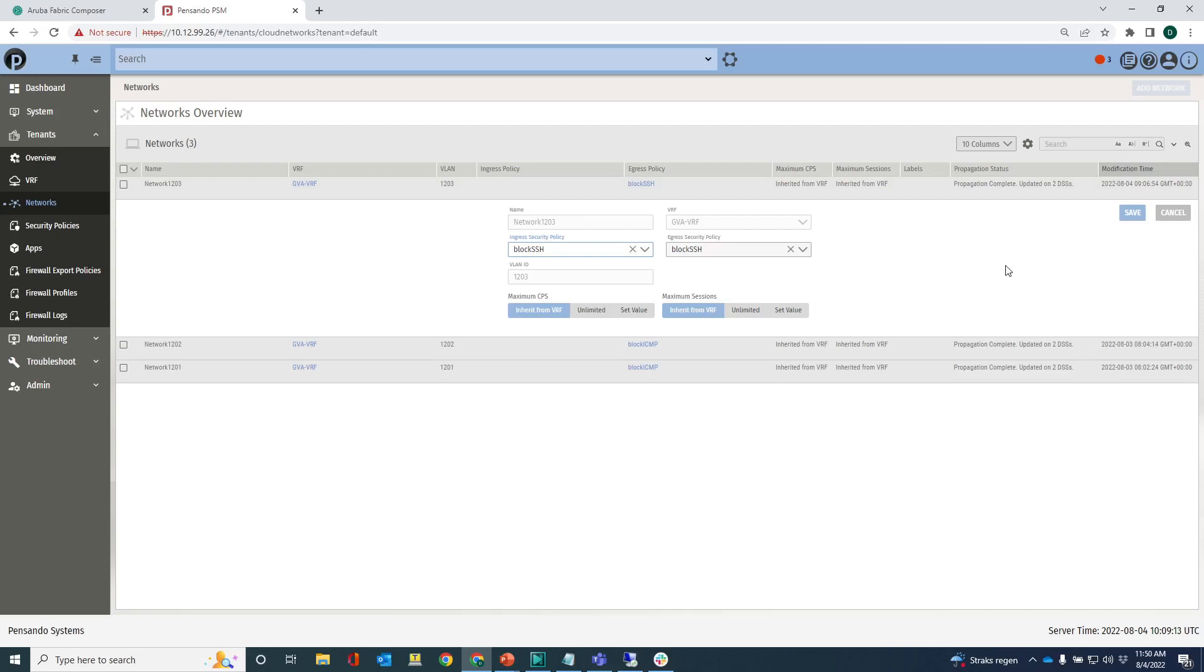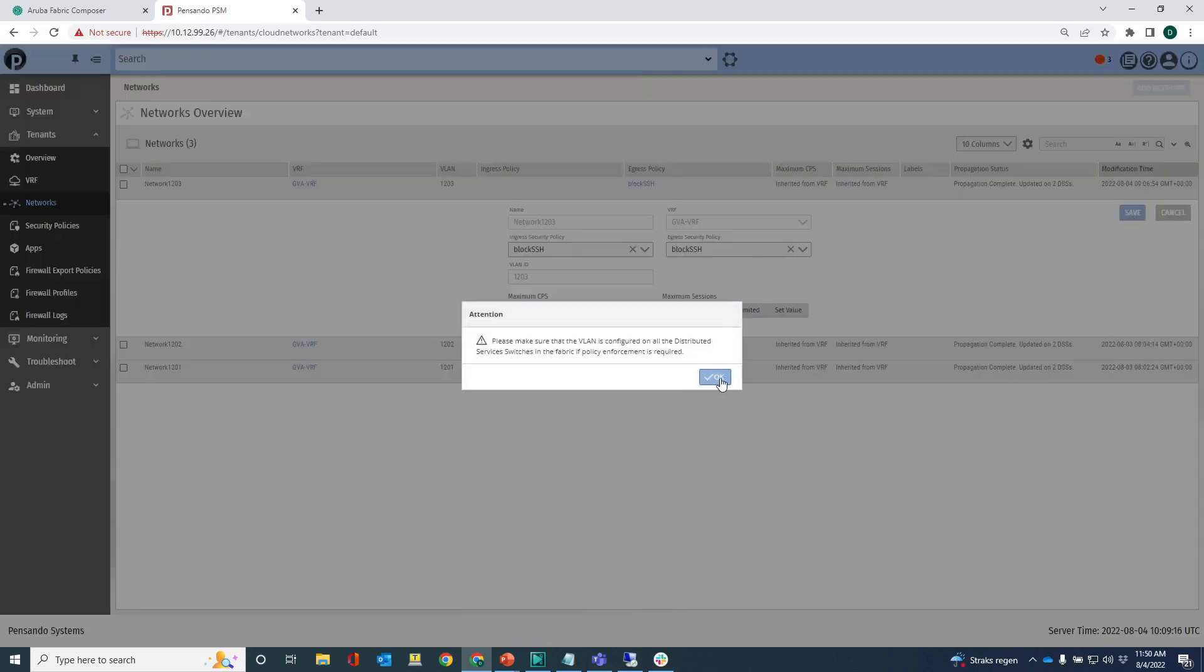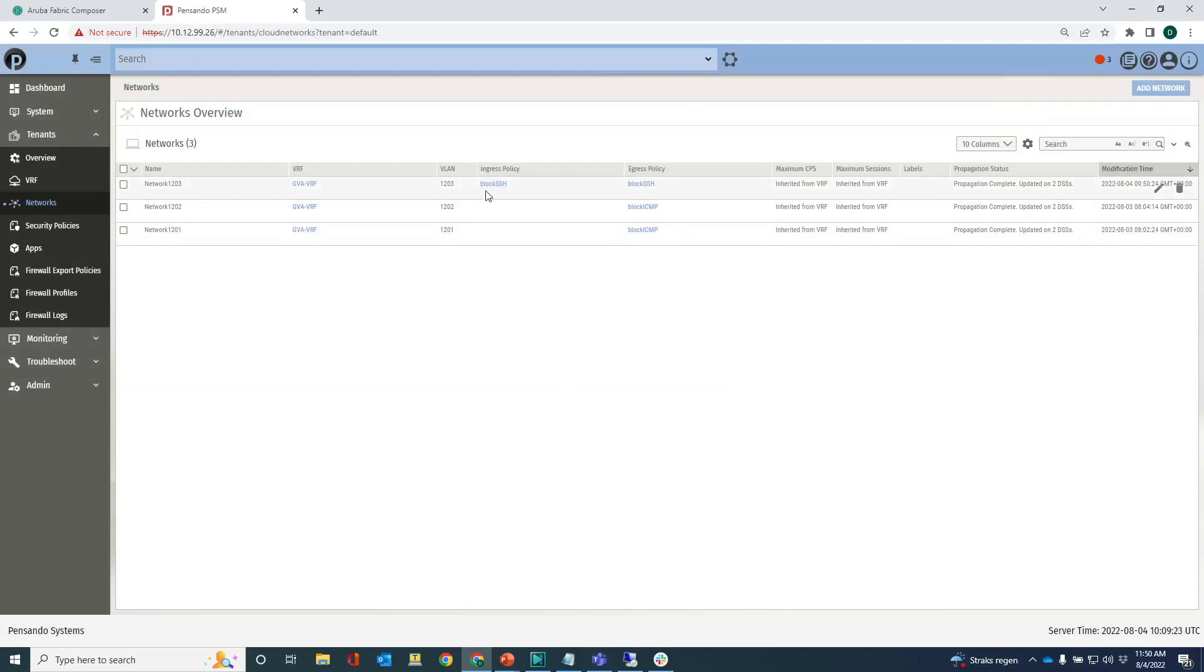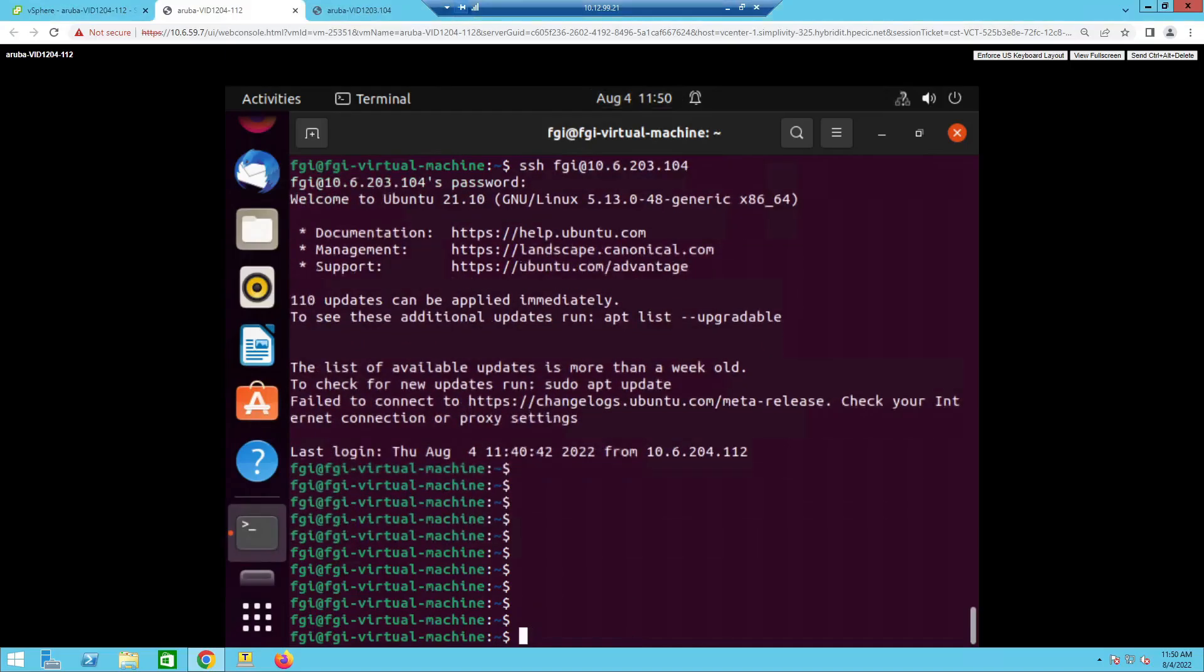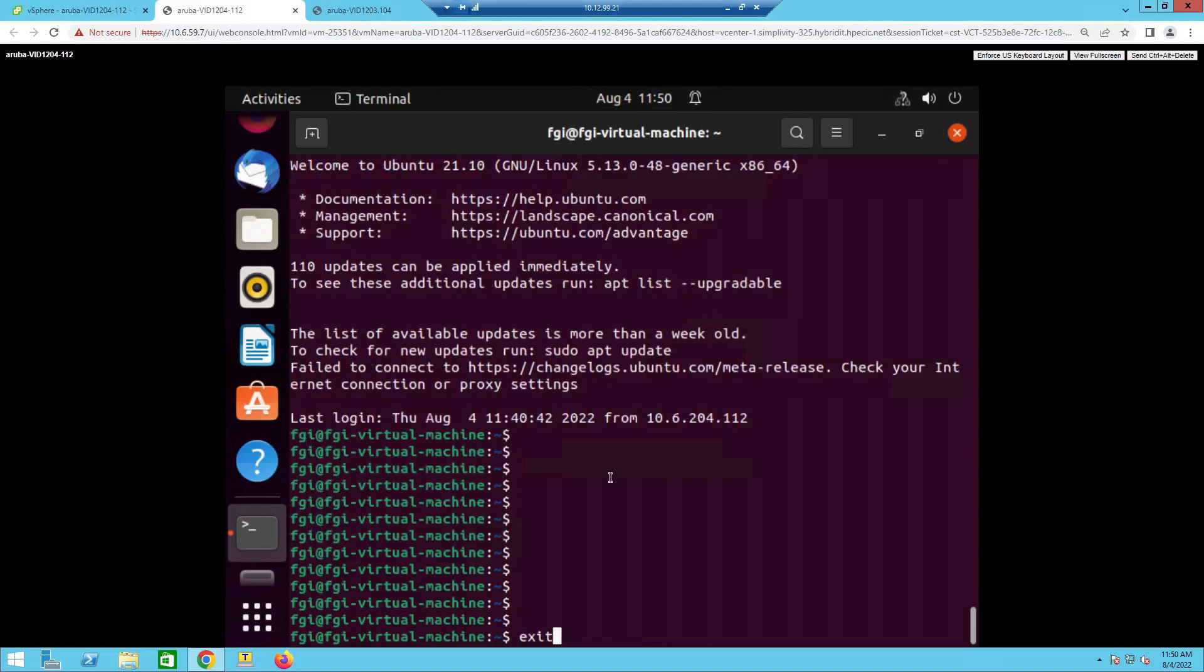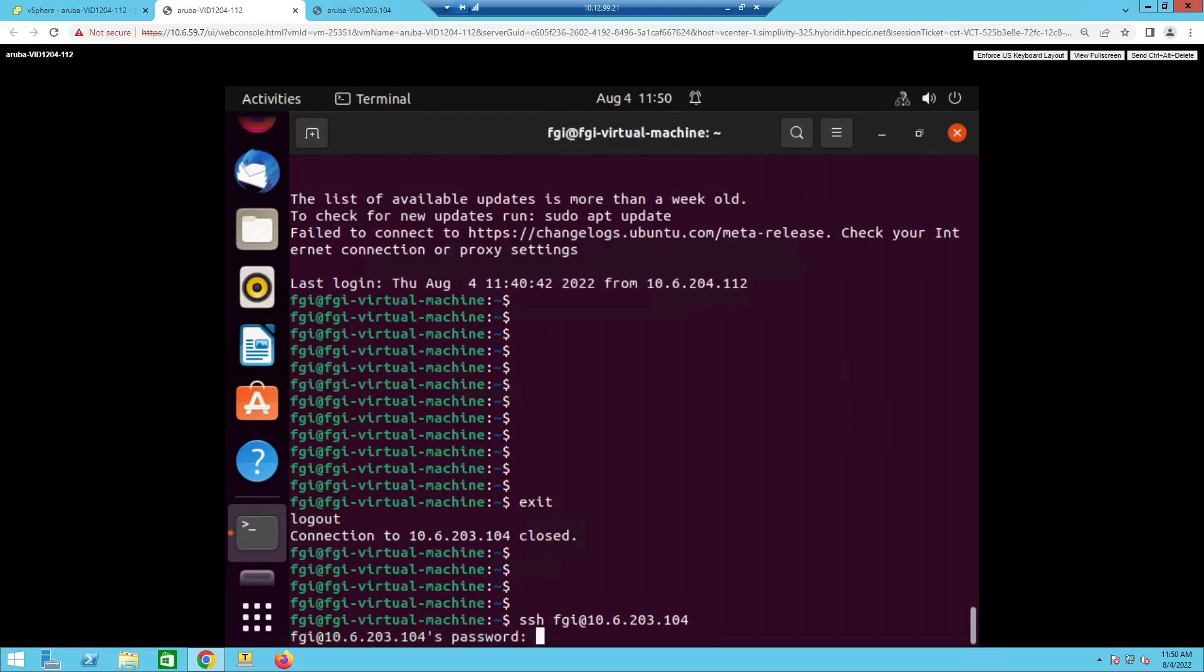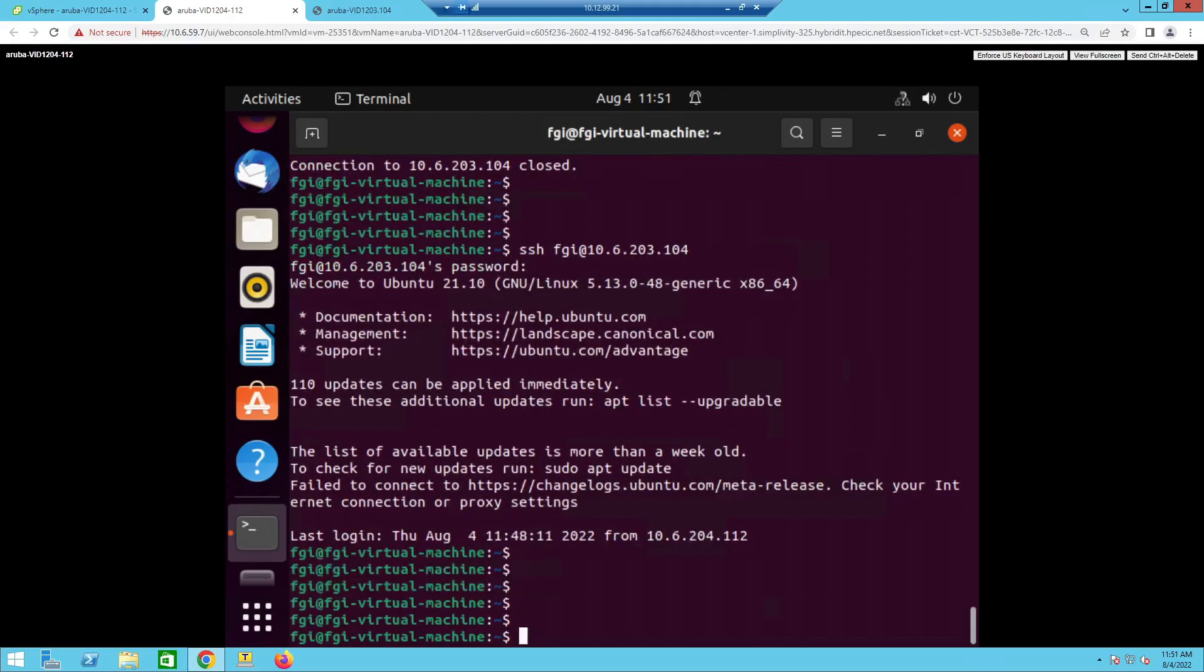So what I can do is I can assign this block SSH policy on ingress as well, so going out of the 10k switch, going out to the 1204 network basically. Let's save that one. And now I have this block SSH policy also assigned on ingress, so egress for the switch. Let's see if it works now. Let's do an exit here and SSH again. Oh well I can still, I still have SSH access actually.